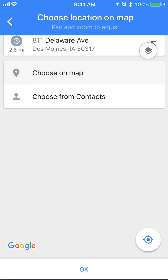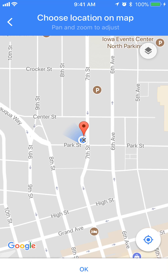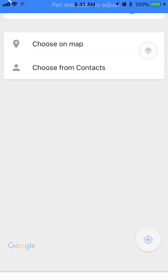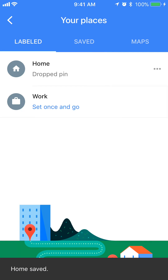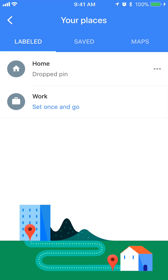If you tap that, you can set your home address as your current location. To do that, just tap and confirm. There you go — those are the two different ways you can set your home address in Google Maps on iPhone.